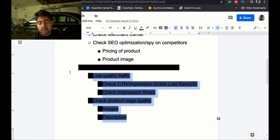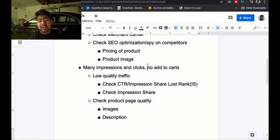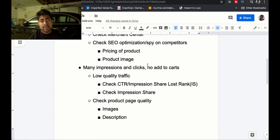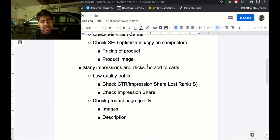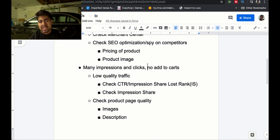That brings me to the next point: you're getting many impressions and many clicks, but very little add-to-carts and of course no purchase. This is a special problem to me because I was just recently facing it. I had a highly optimized website and was getting a lot of impressions and a lot of clicks, but very little add-to-carts. My add-to-cart rate was 3%, whereas my main niche store has an add-to-cart rate of 10% or more. So this was a very steep decline and I was confused as to why.